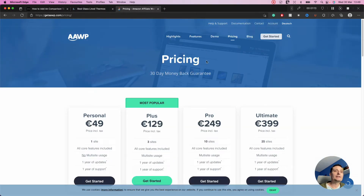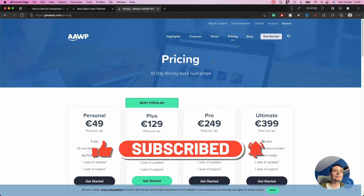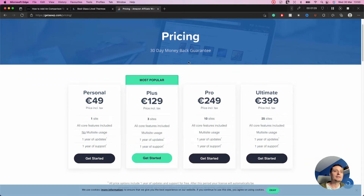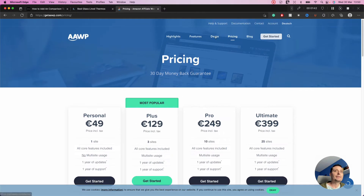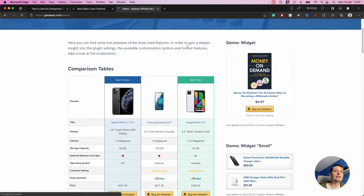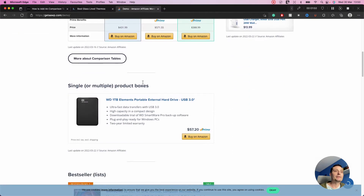This type of table can be easily created with AWP, a WordPress plugin that can help you add products and comparison tables to your WordPress website. The plugin is not expensive, and here you can see some demos of what it can do, including comparison tables, products, bestsellers, and new releases.